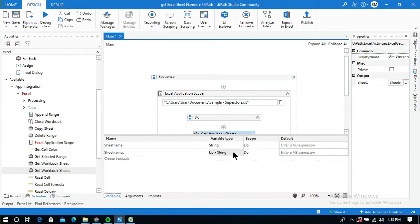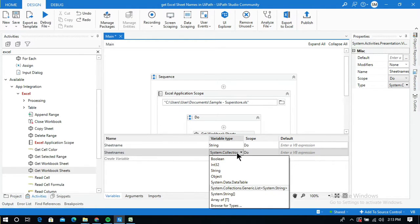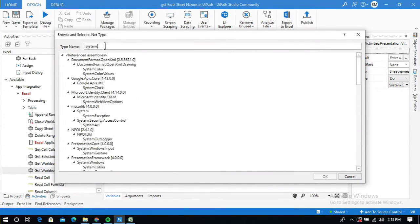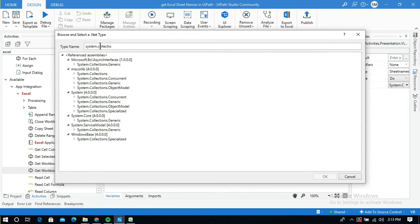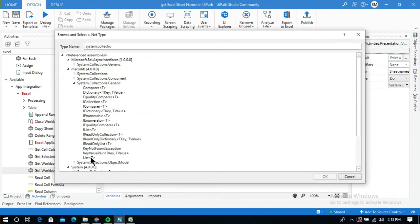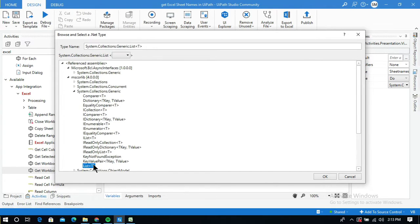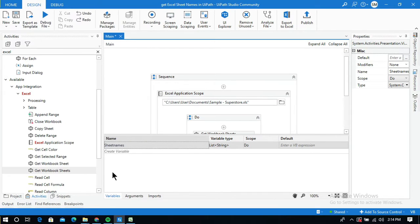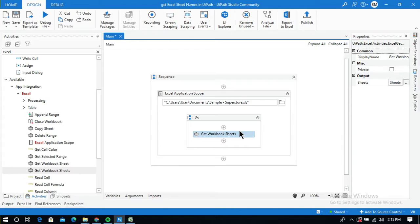I need to change the variable type to a List. I click 'Browse for Types' and under System, type 'collection' to find System.Collections.Generic, then select List. The type parameter T should be String, since all sheet names are strings. I click OK and delete the unused variable. The output variable 'sheet names' now holds a List of String.